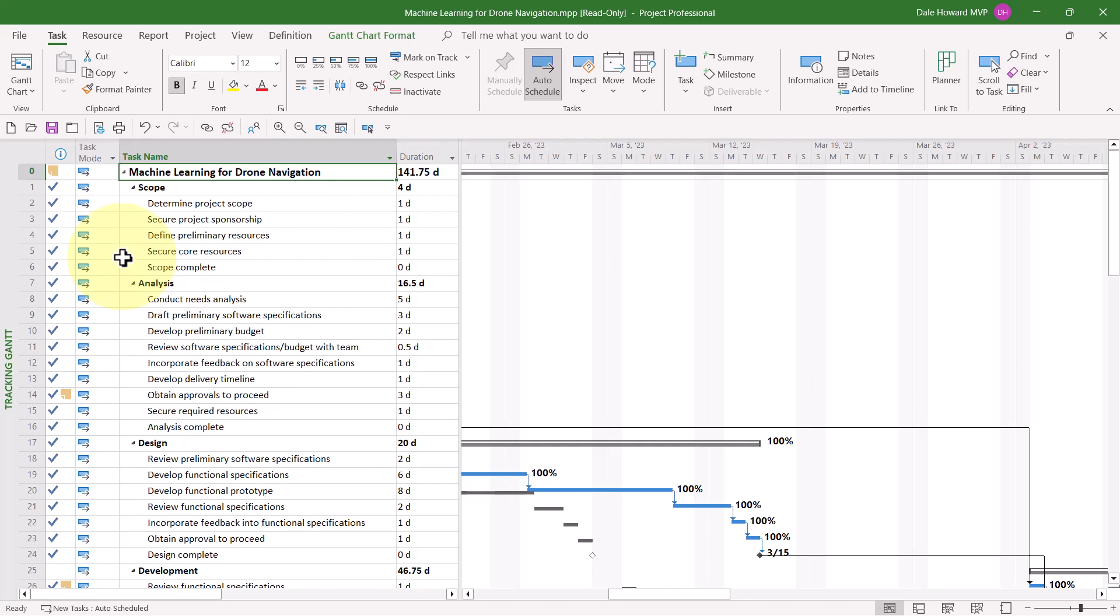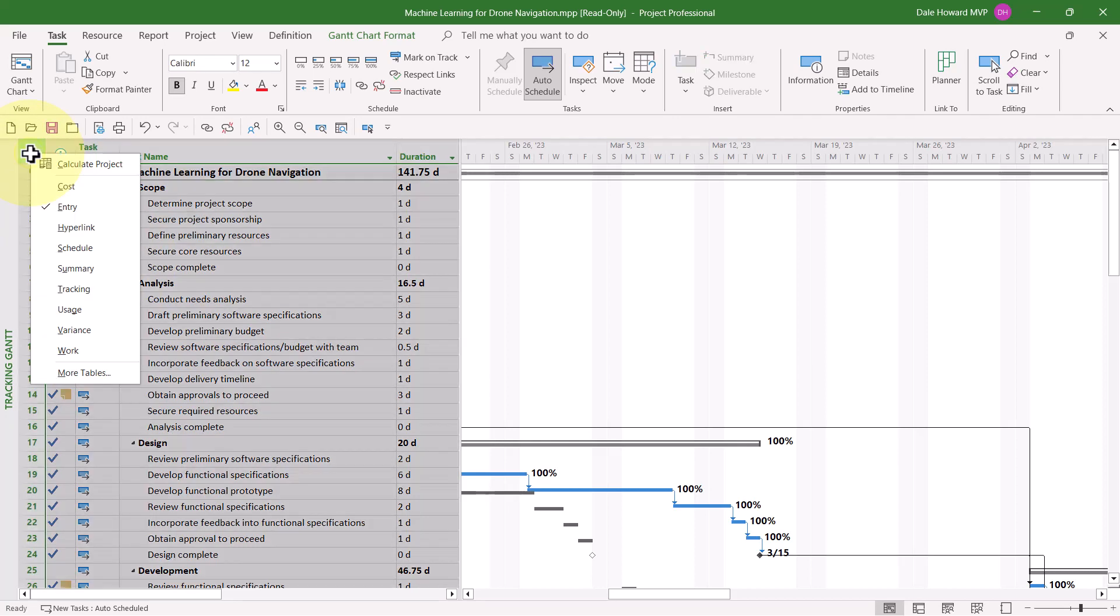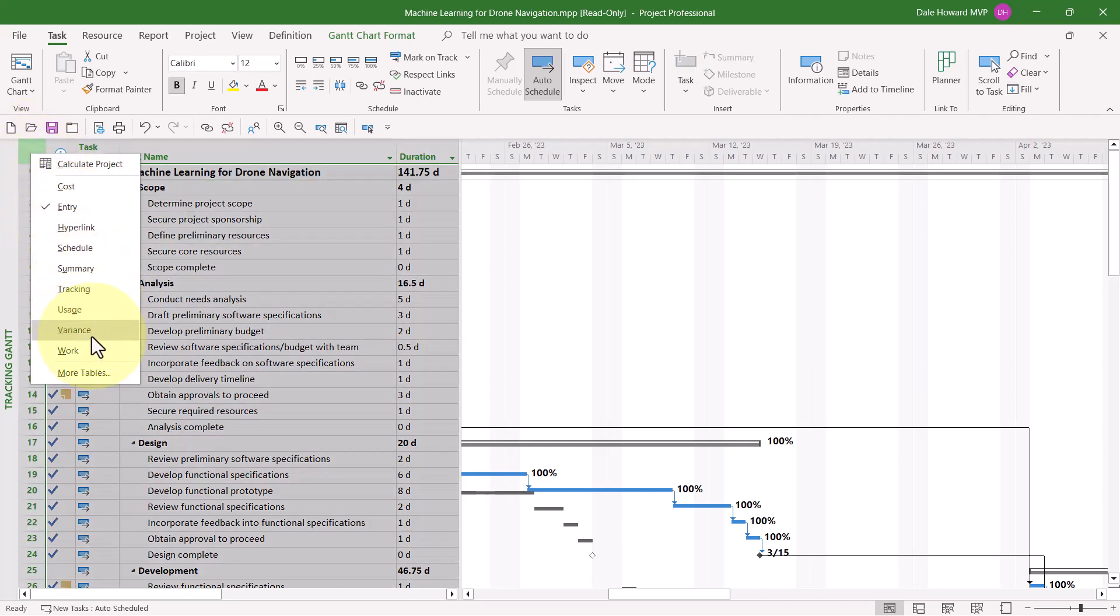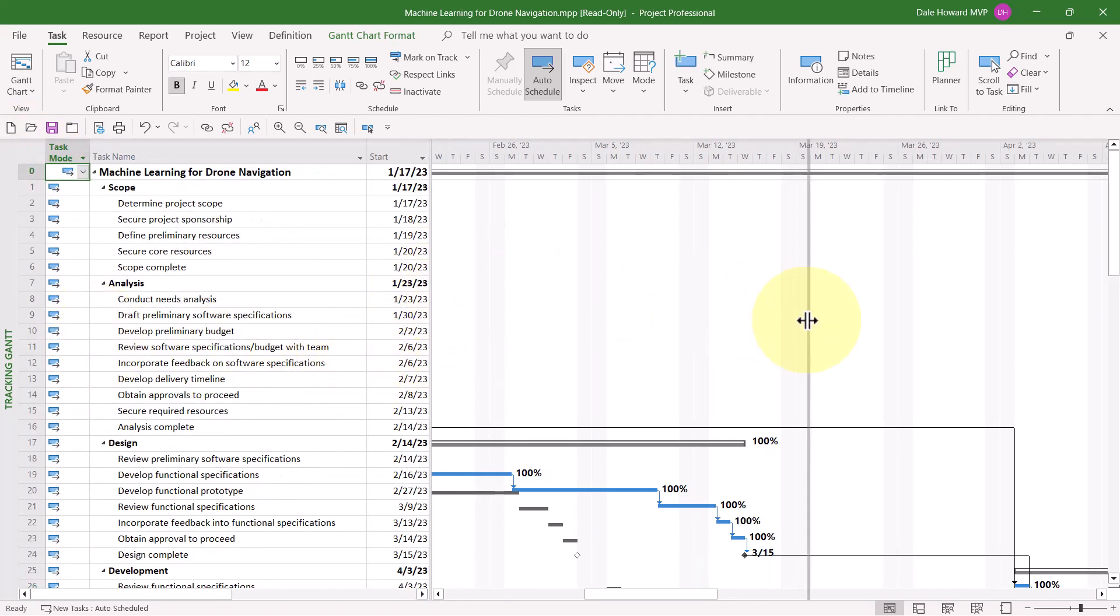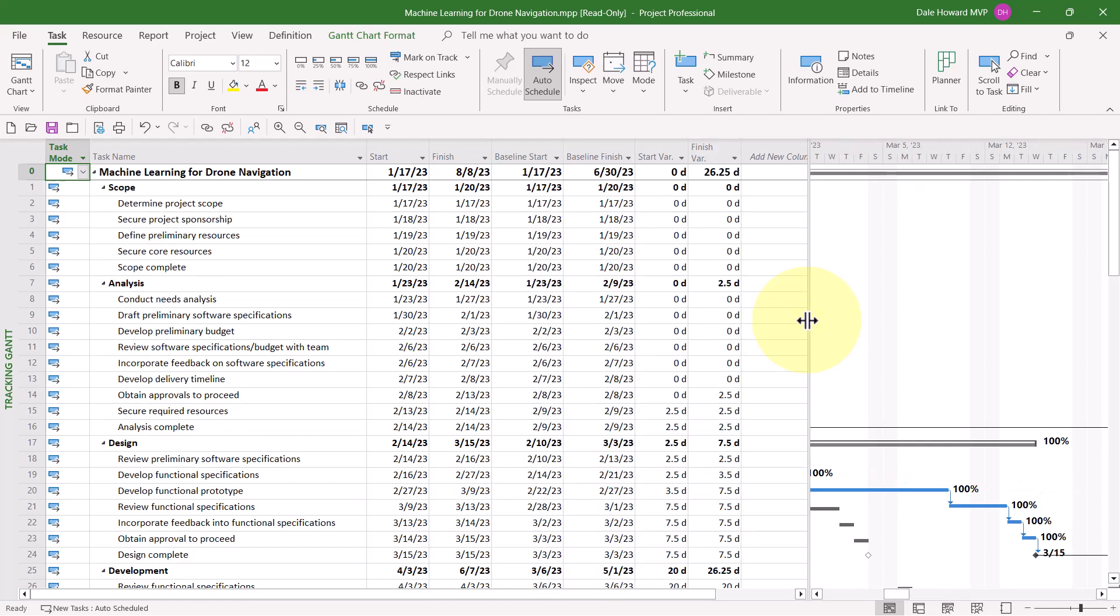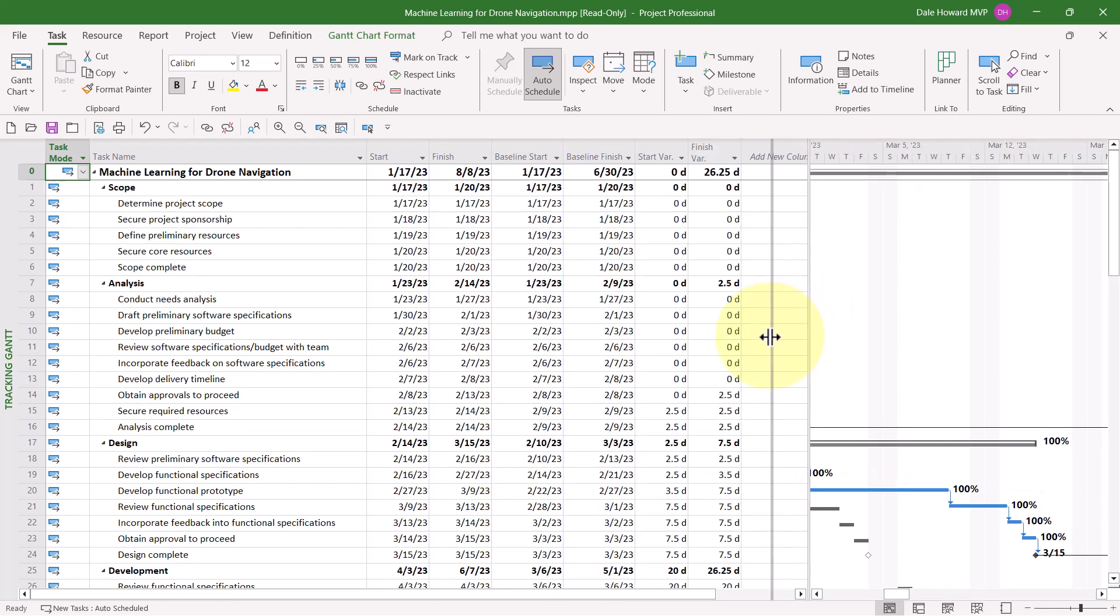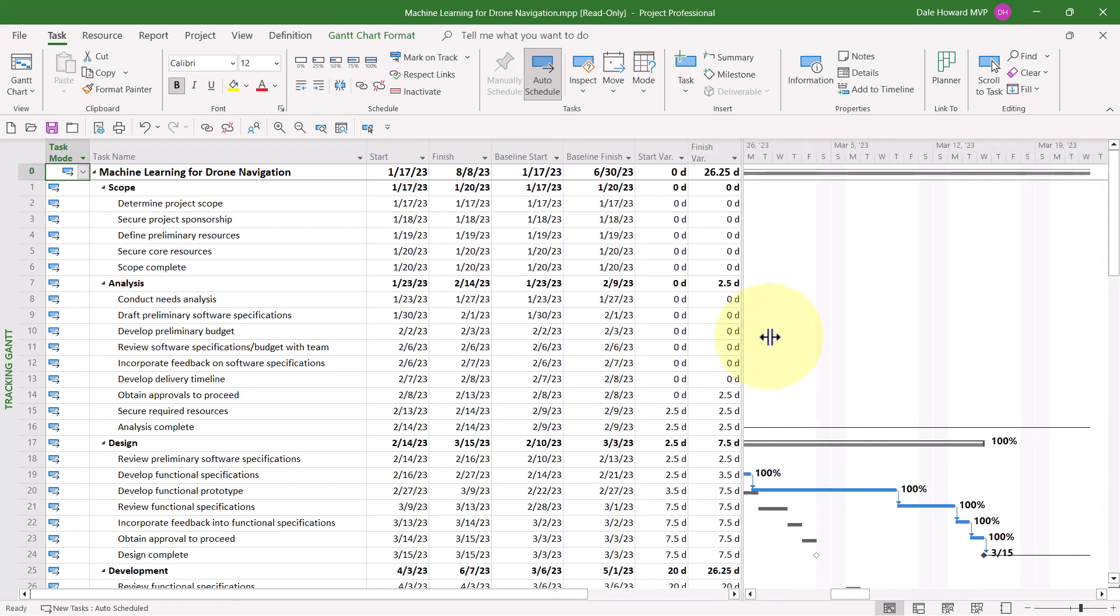And this leads us to the second location where we can analyze variance, which is the variance table. To display this table, right-click on the Select All button, and then choose Variance on the menu. Drag the split bar over to the right so that you can see the Finish Variance column.